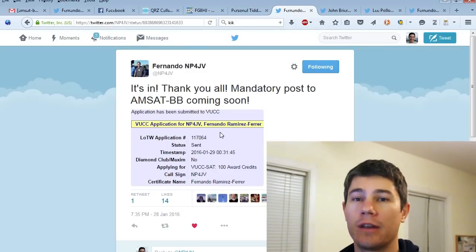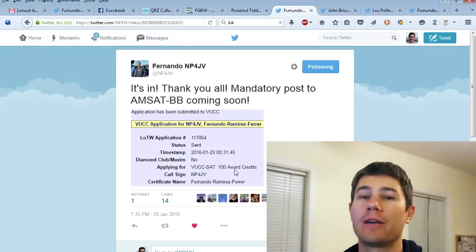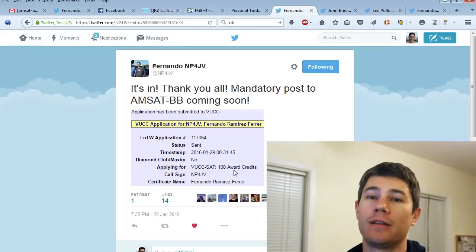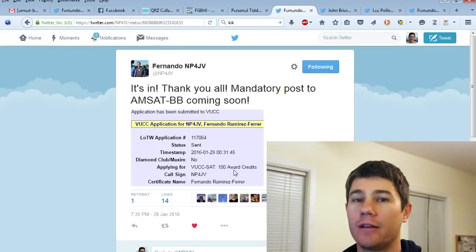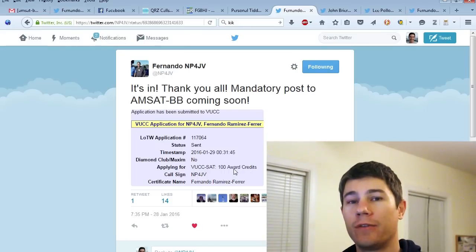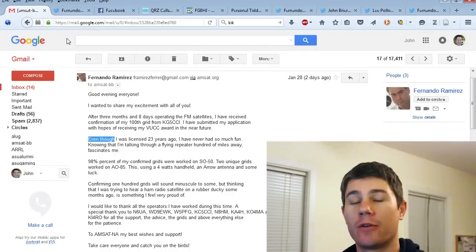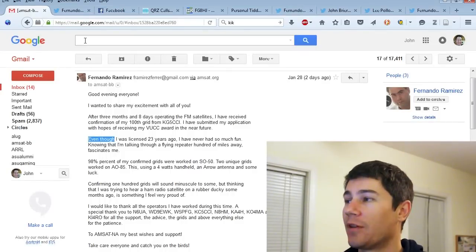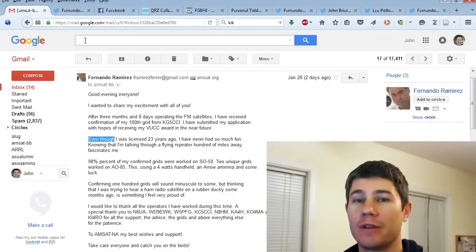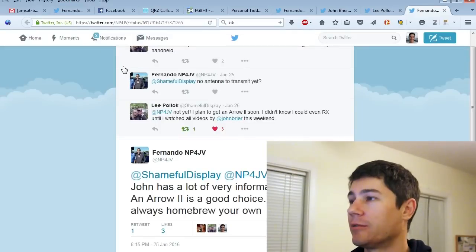So I got on earlier today and lo and behold, he was on there, and we made contact. He's in Arizona and I'm in North Carolina. He only had SO50, the satellite, at two degrees above the horizon, so it was a really good contact for him to make with such a low elevation.